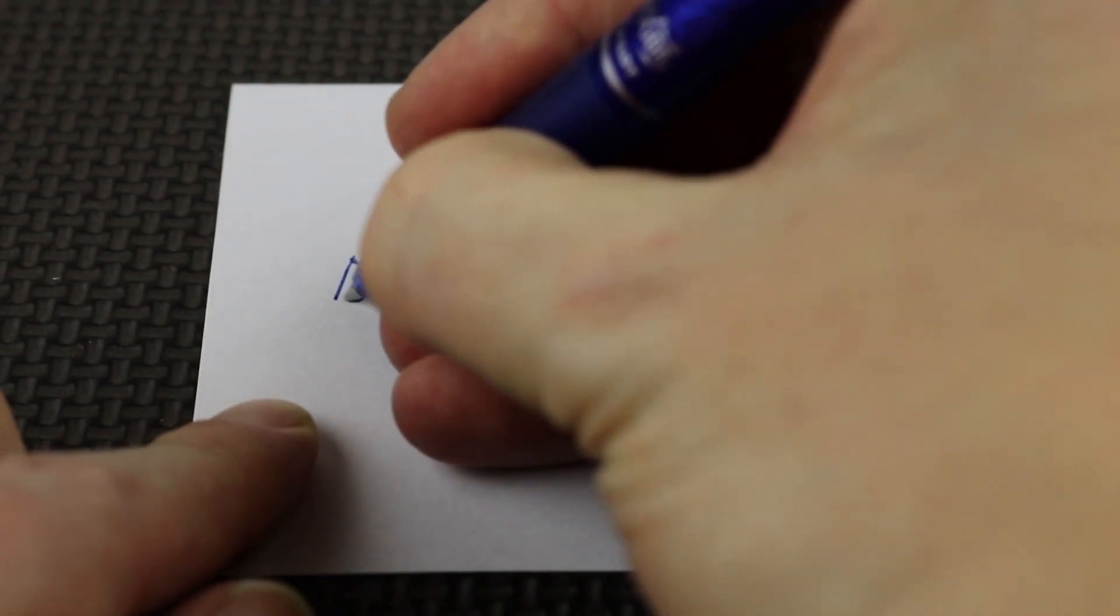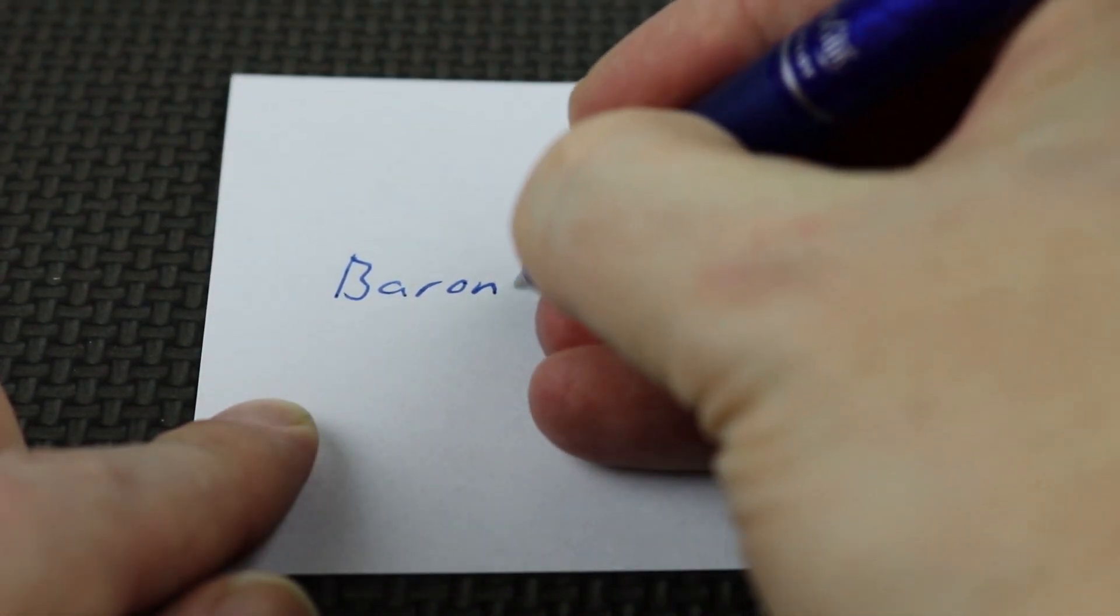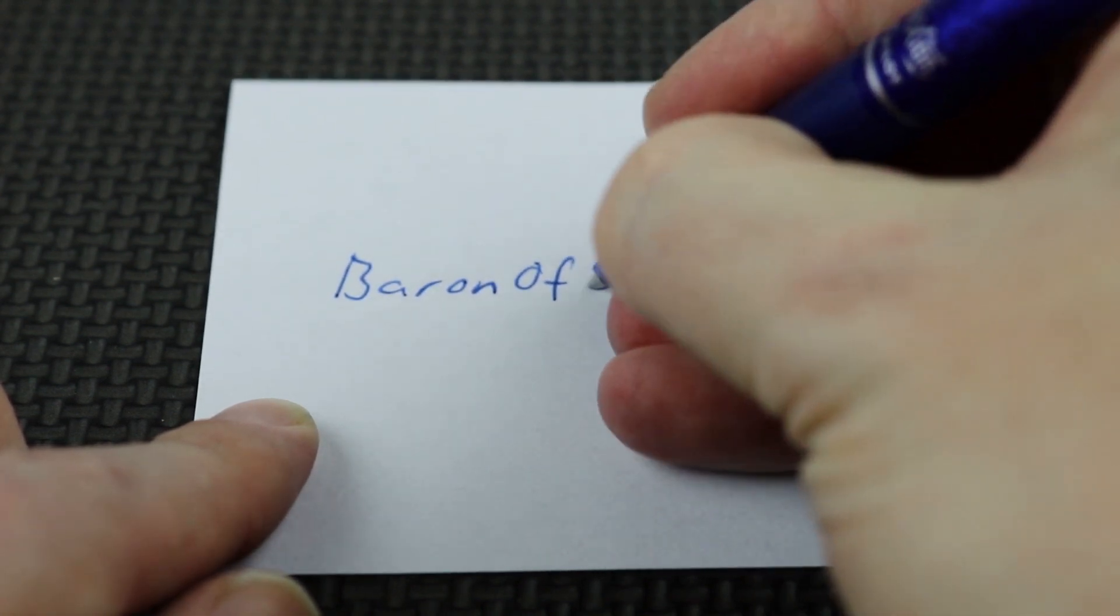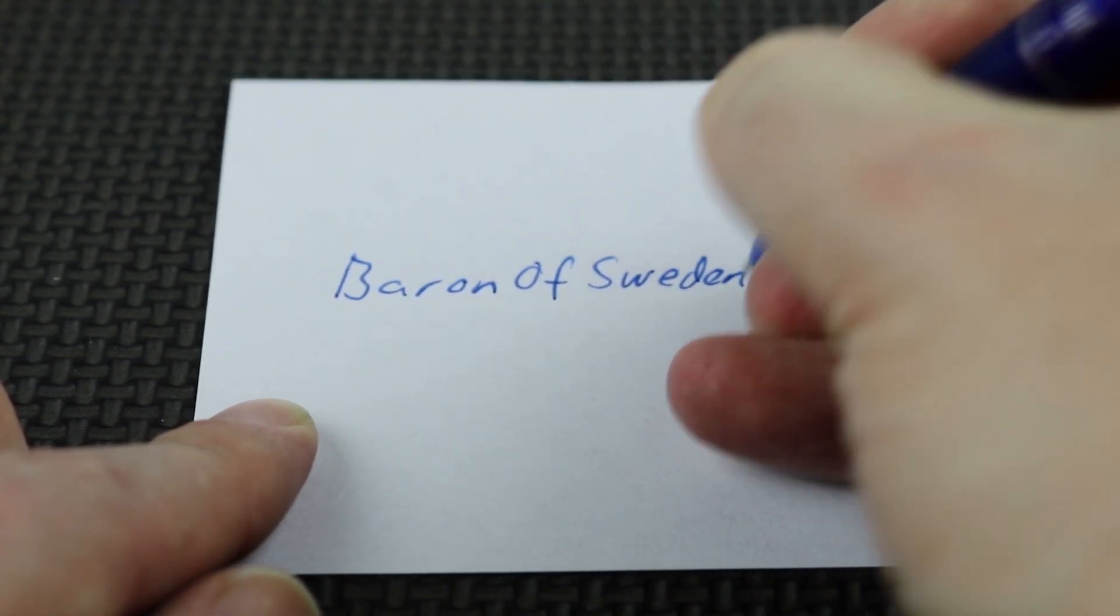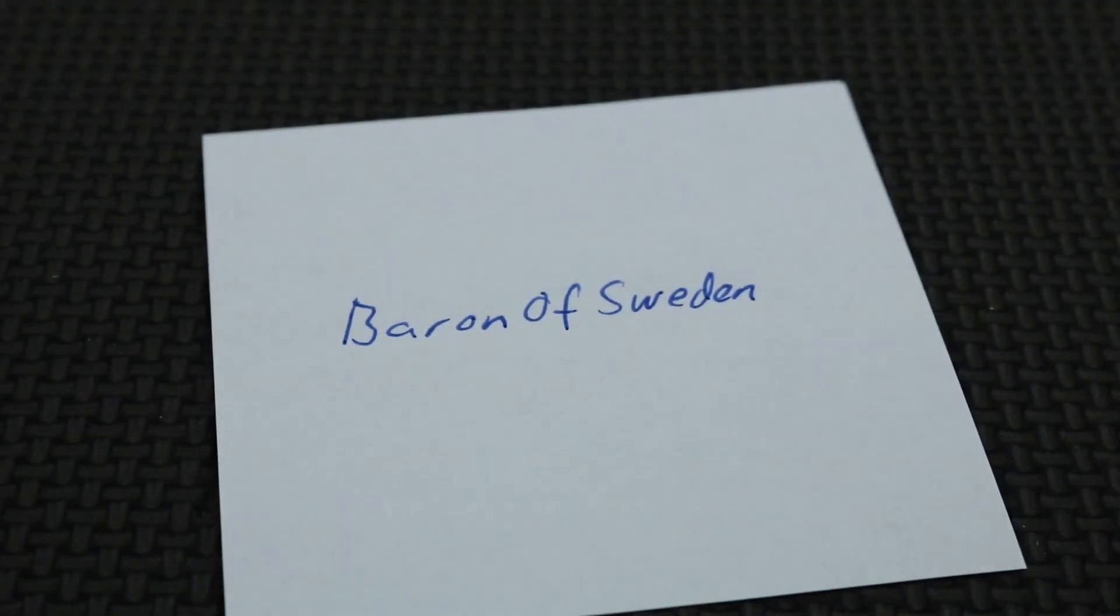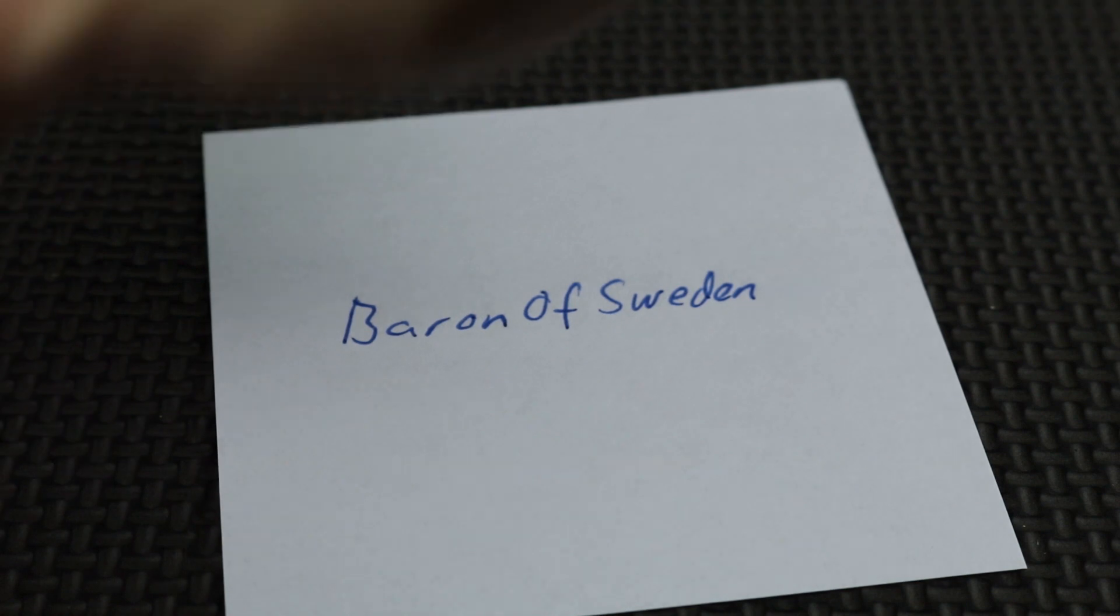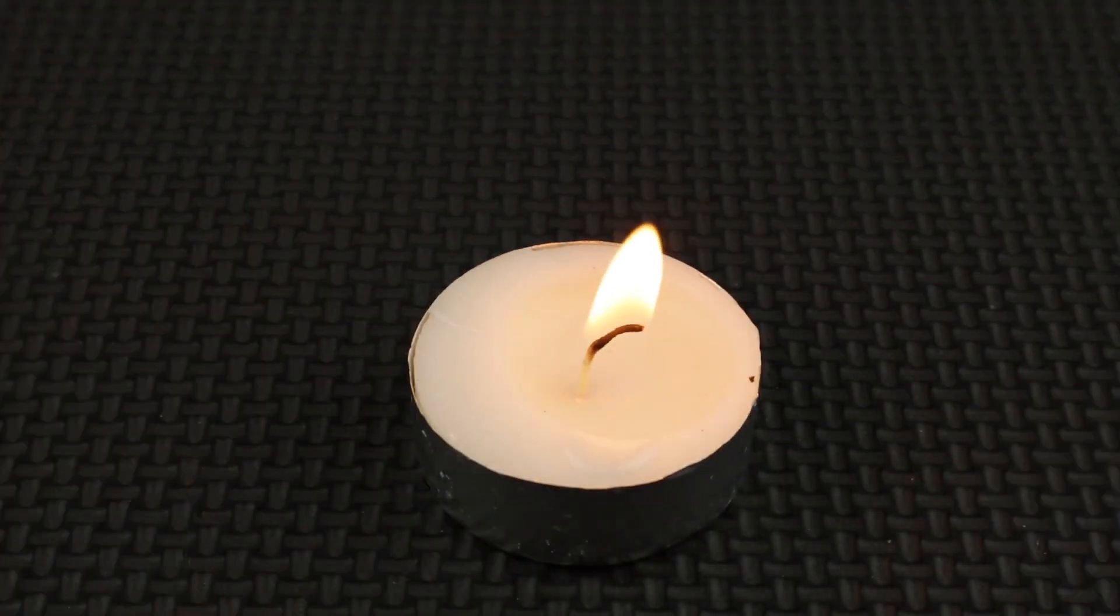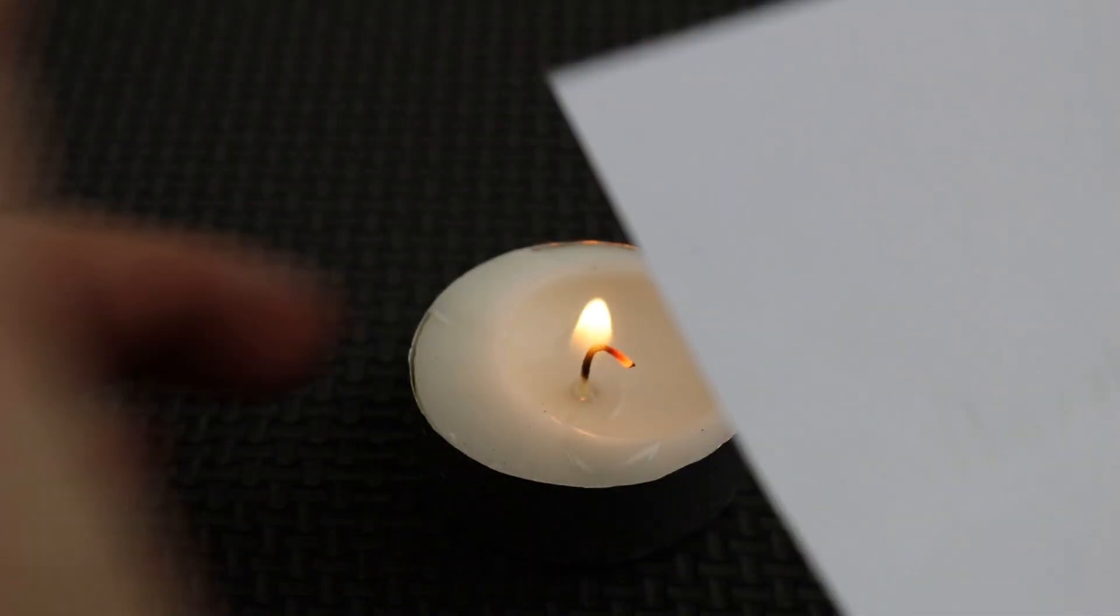We're going to try it one more time. I write it. I take a candle. And we erase it. There we go.